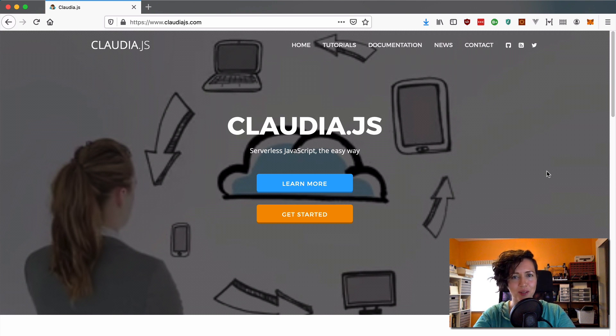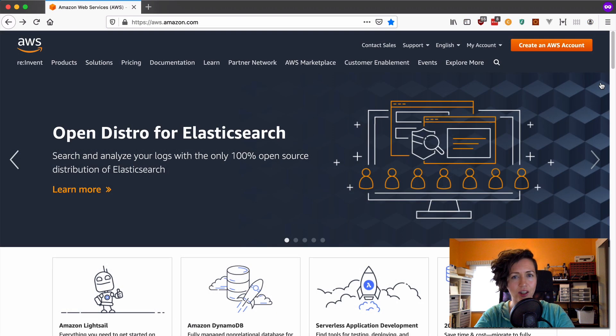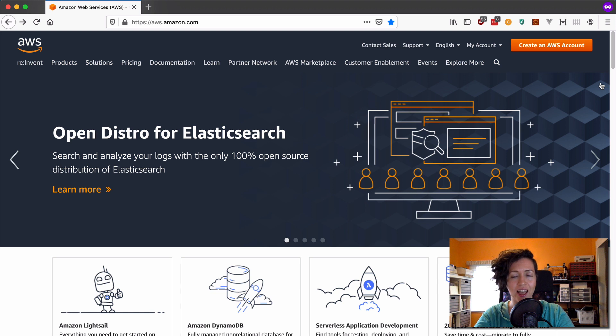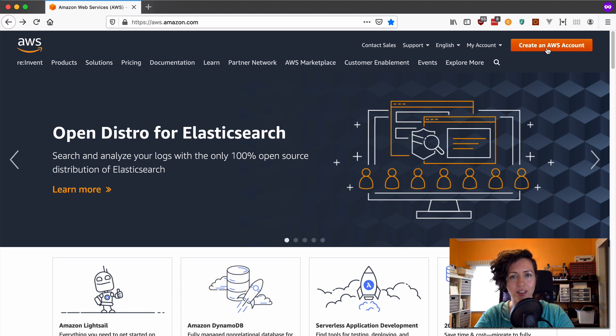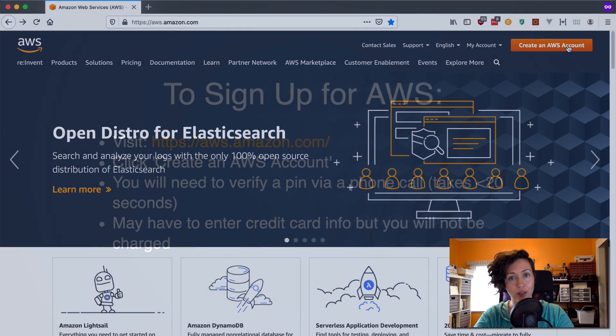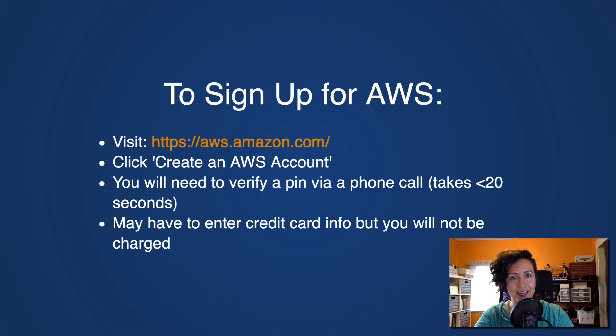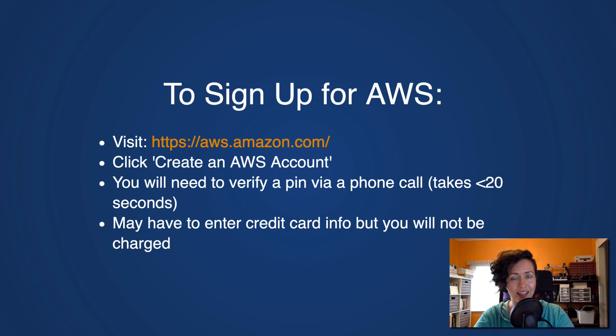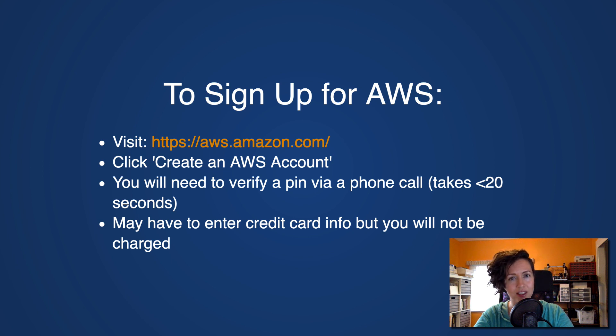So, let's get started with the tutorial. Now, there are a few things that you will need to set up before following along here. And the first one is that you need to create an AWS account. So, go to aws.amazon.com, follow the steps to create an AWS account. I'm not going to walk you through them. It's basically filling out the form and confirming your phone number. And then you're going to have access to be able to use AWS services.